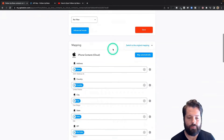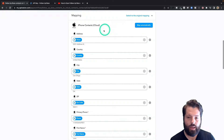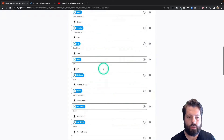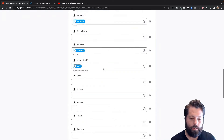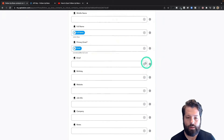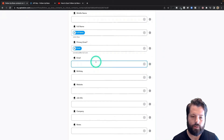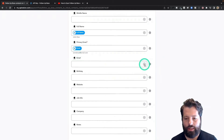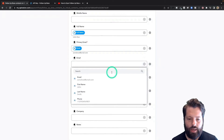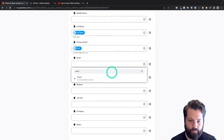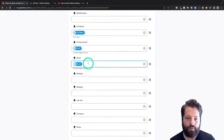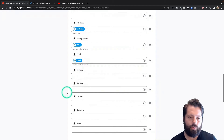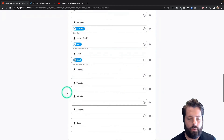If instead you just want to send over everybody, don't worry about tagging — just clear out that filter. Coming down to the mapping: we do most of this for you and just match it up, but if there's anything else you want to add, you can. For example, maybe I want to add a secondary email — I can hit the plus sign and search for 'email.' You can reuse the same field over and over.